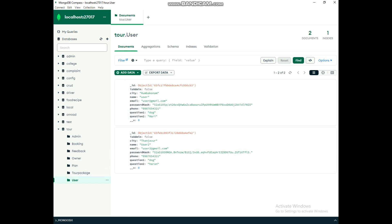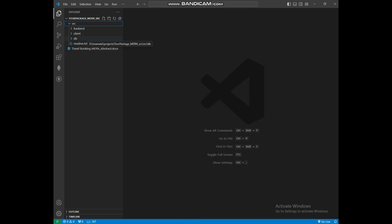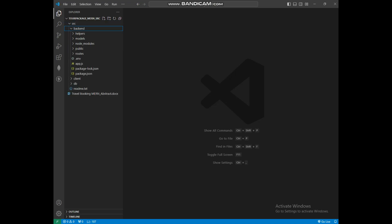Then open Visual Studio Code and explore the src folder. Here you can see three folders: backend, client, and database. Click backend — here you can see the models and routers.